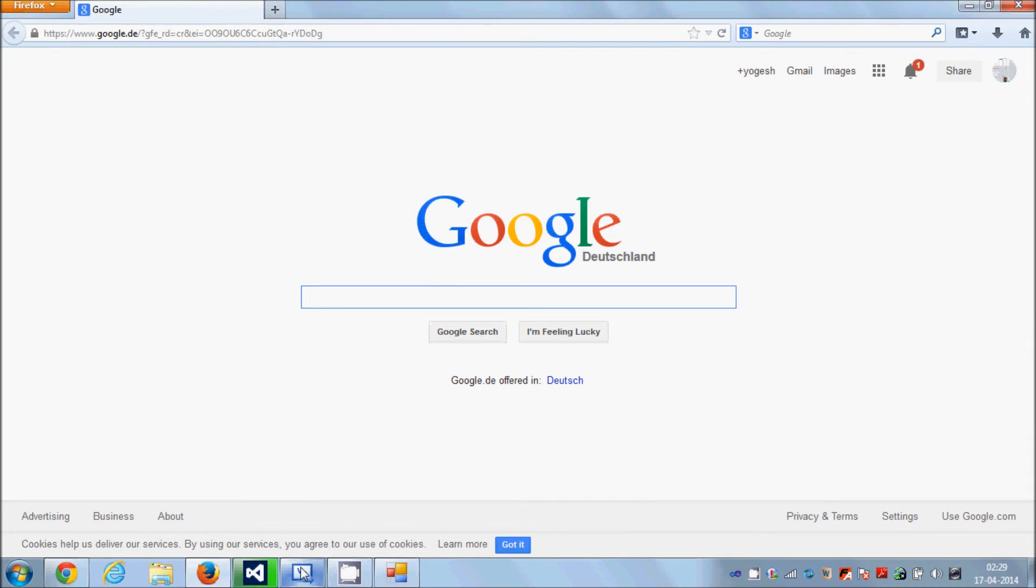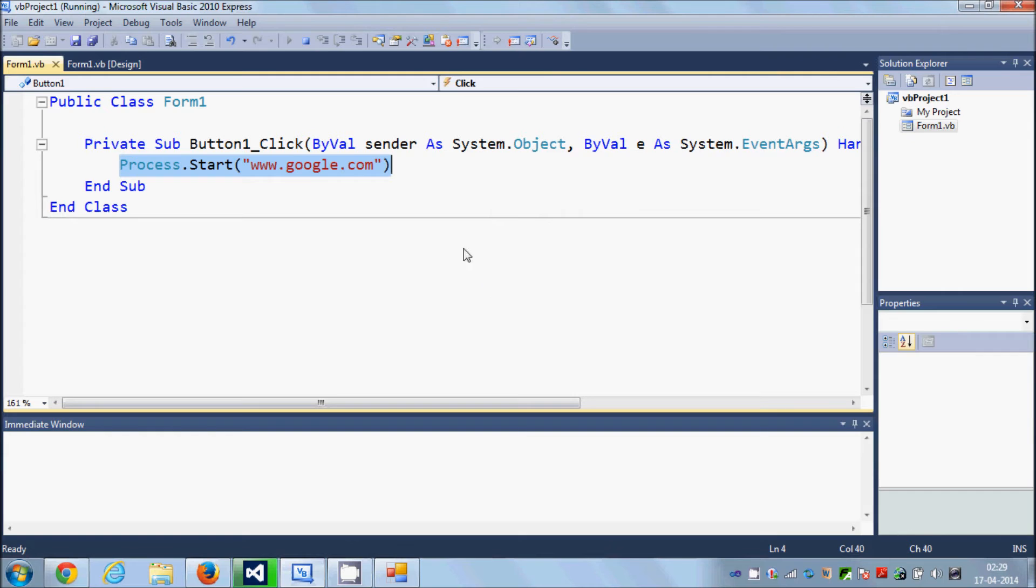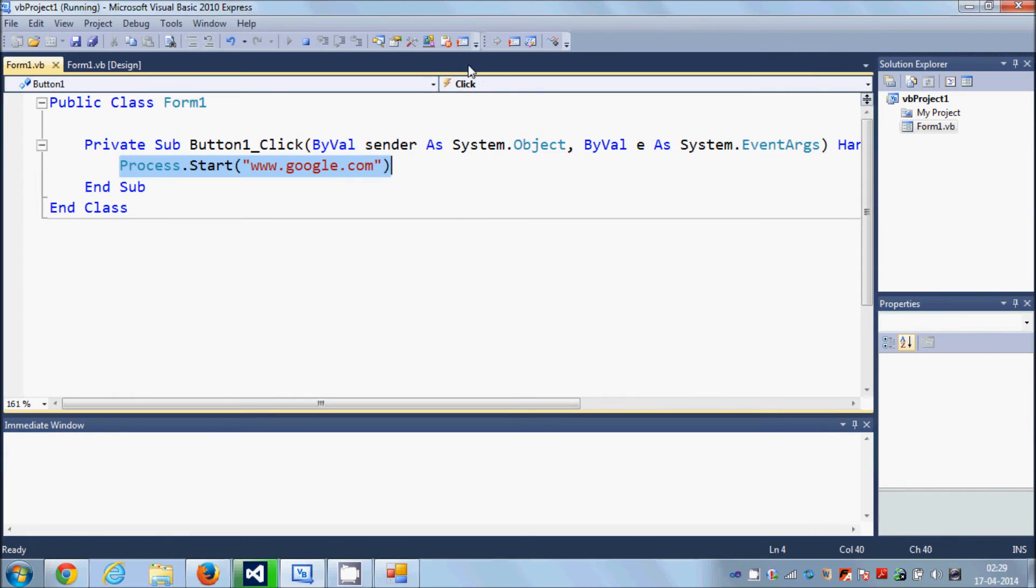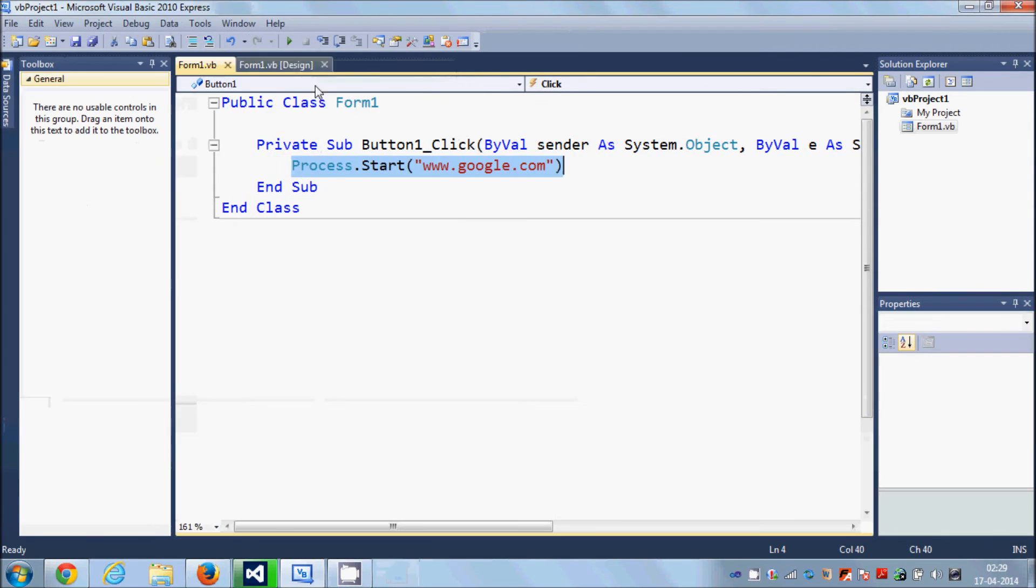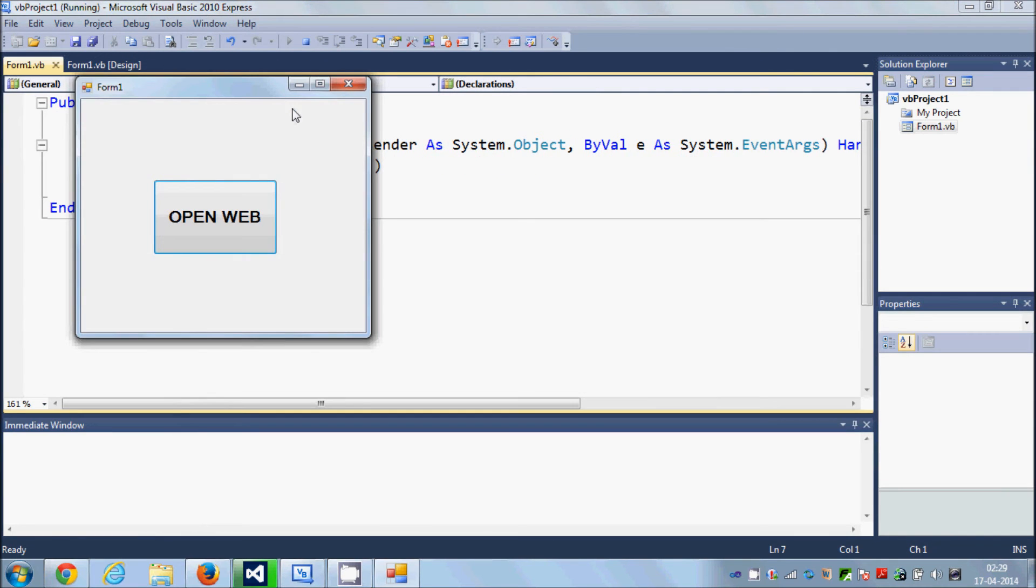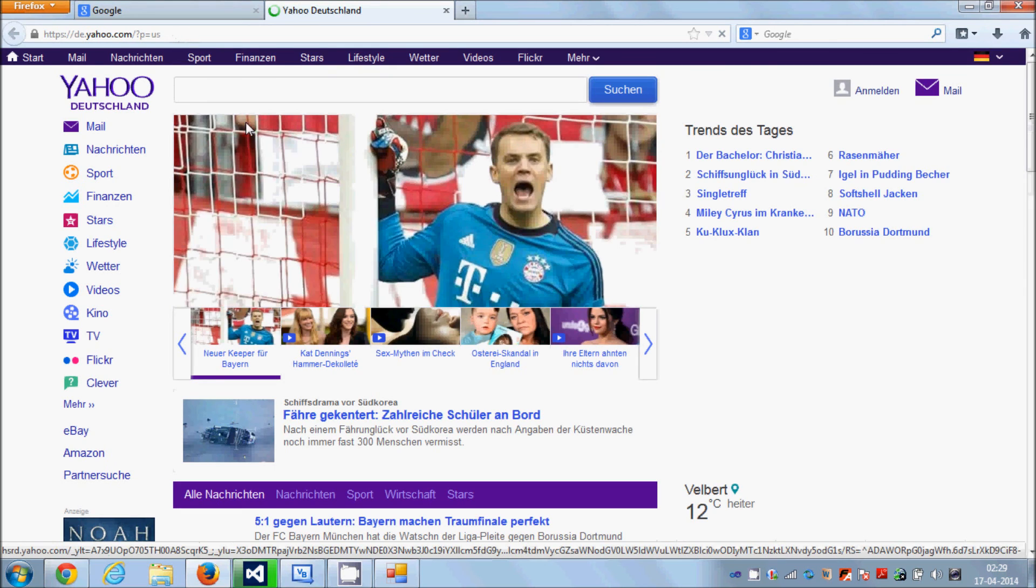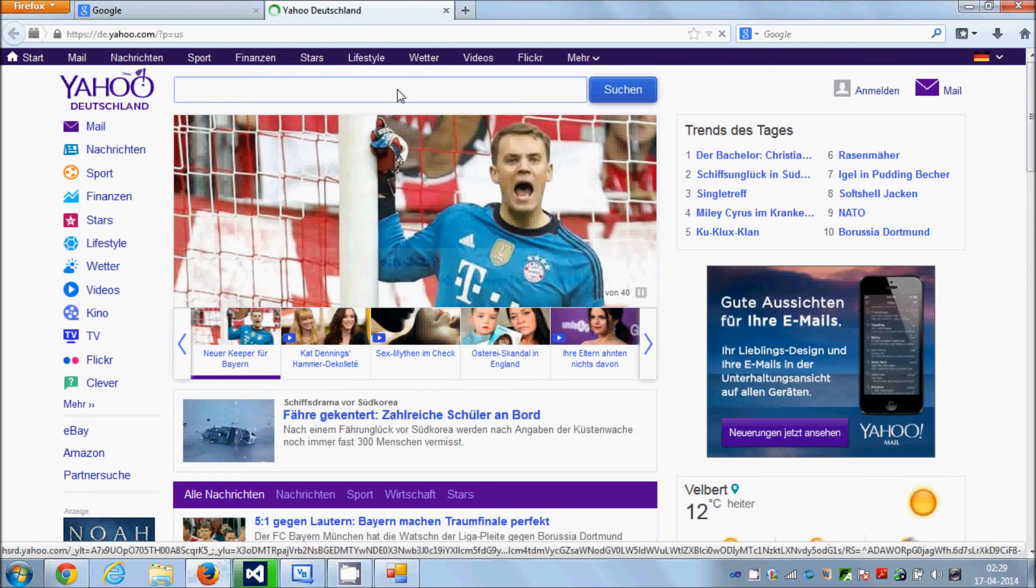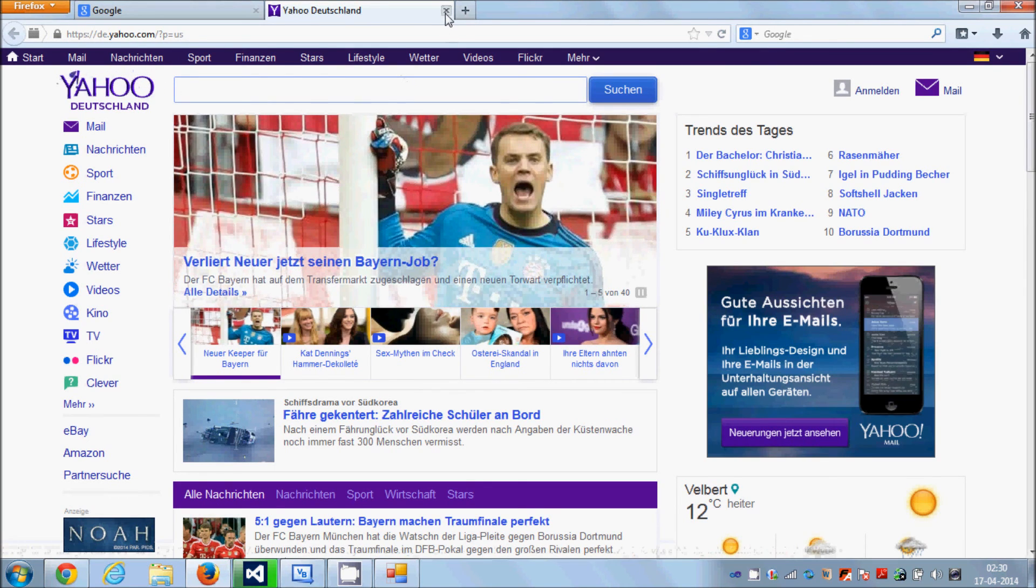Once again, if I want to open some other website, for example yahoo.com, I will just run my program once again and I will click this open web and this time it will open yahoo.com in your default web browser.